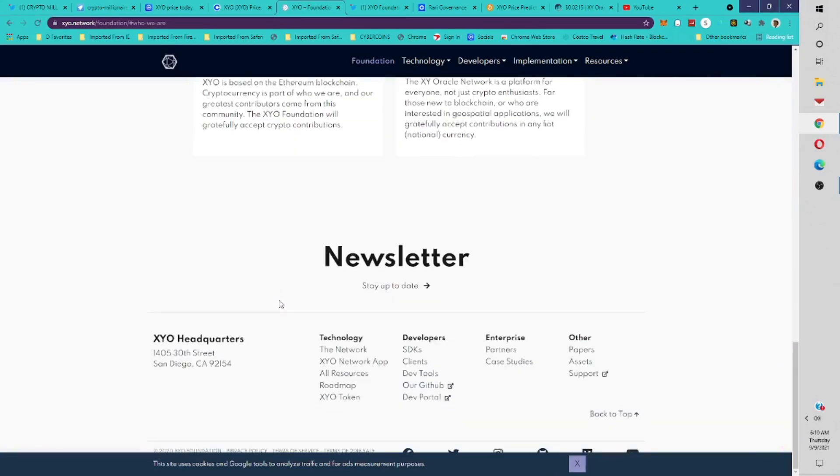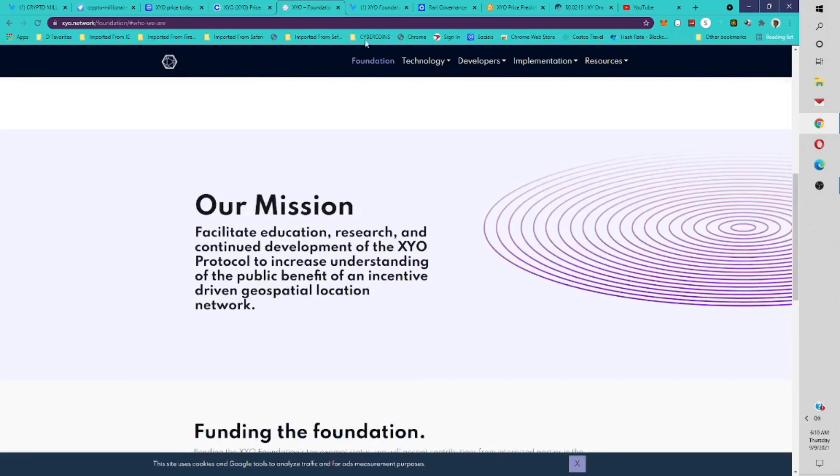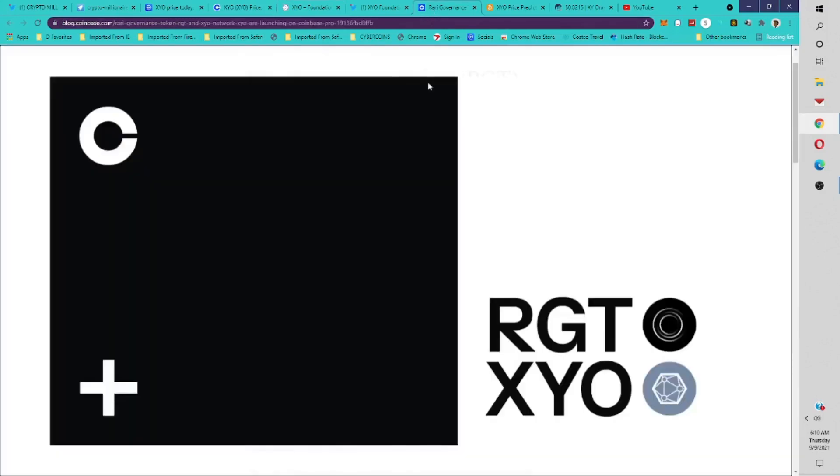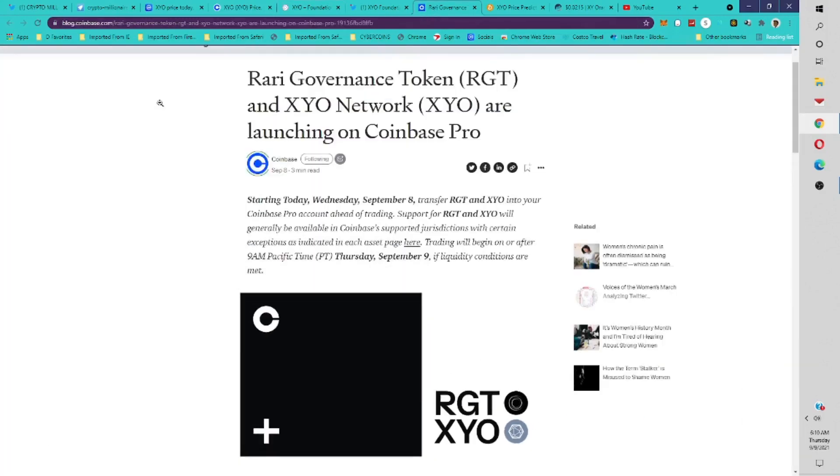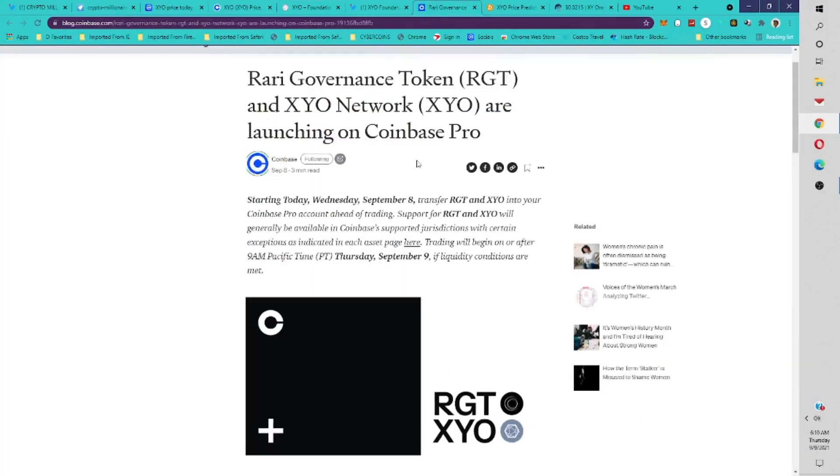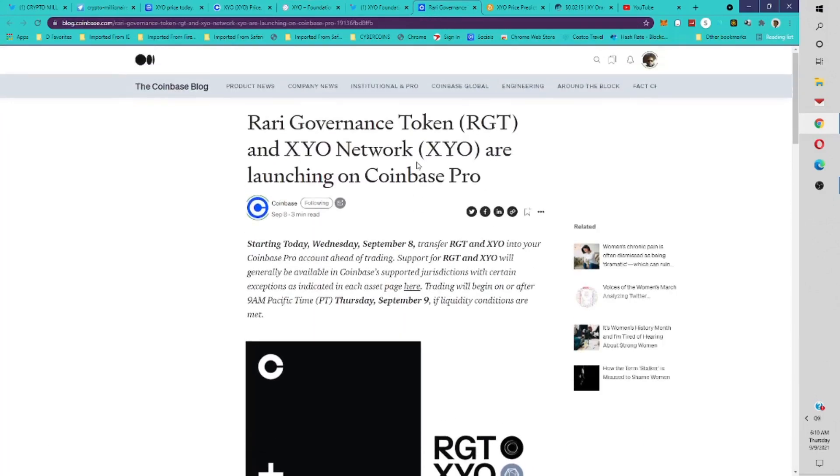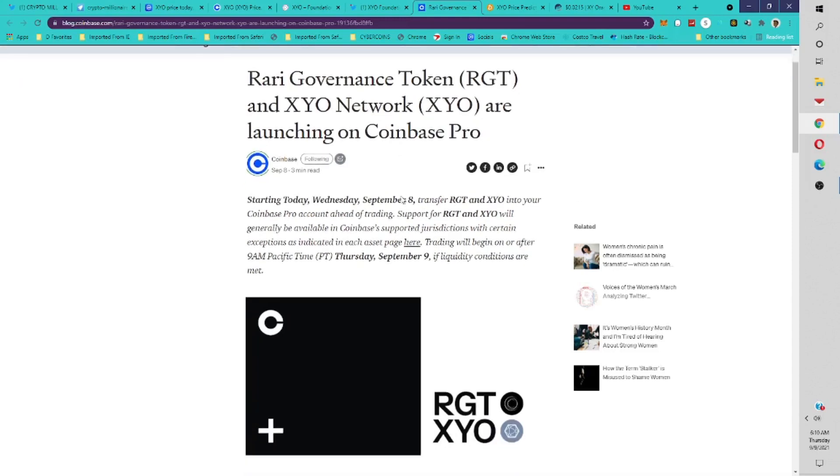I want to give you guys a simple explanation, so I like to go to the Coinbase explanation. This is from the Coinbase blog. The Rari Governance Token and the XYO Network are launching on Coinbase Pro. Trading will begin on or after 9 a.m. Pacific time Thursday, September 9th, when liquidity conditions are met.